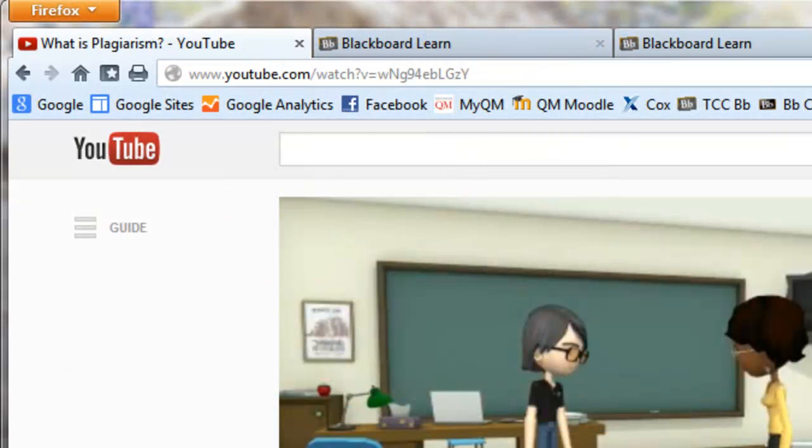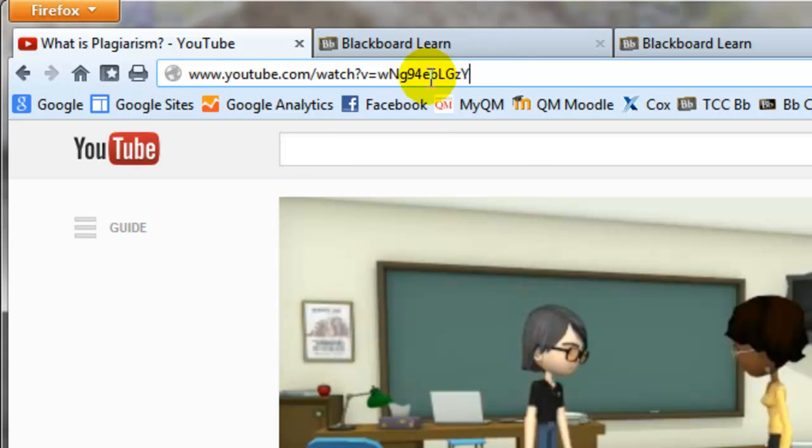In the internet browser, go to your video on YouTube and copy the URL.